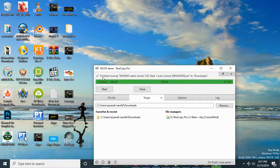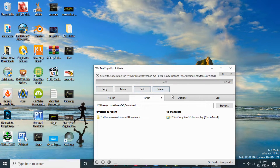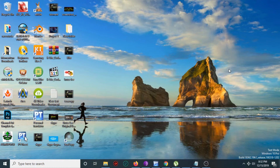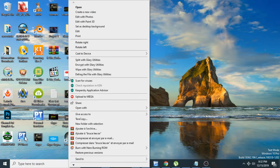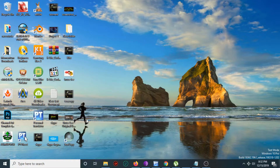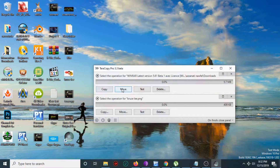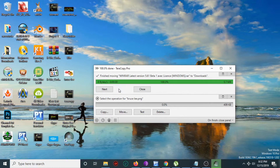Move to Downloads, for example, and select the folder. TeraCopy finishes moving the file with our licensed version. If you want to move a folder to another destination, just right-click on the file, click TeraCopy, then click Move or Copy — for example, Move.